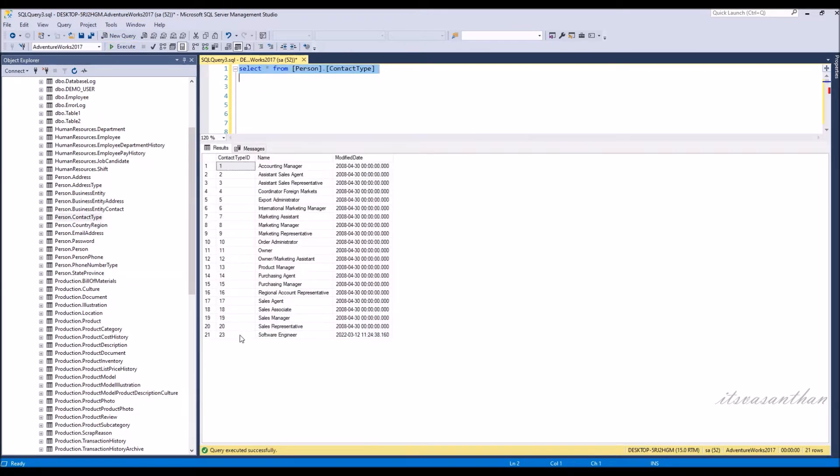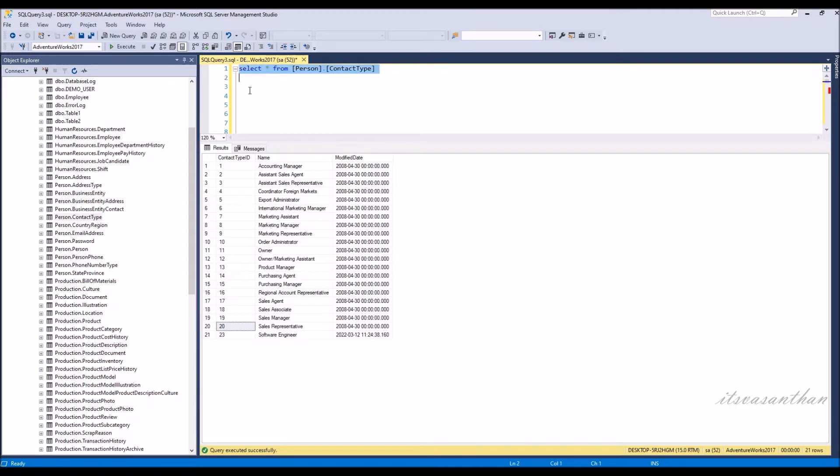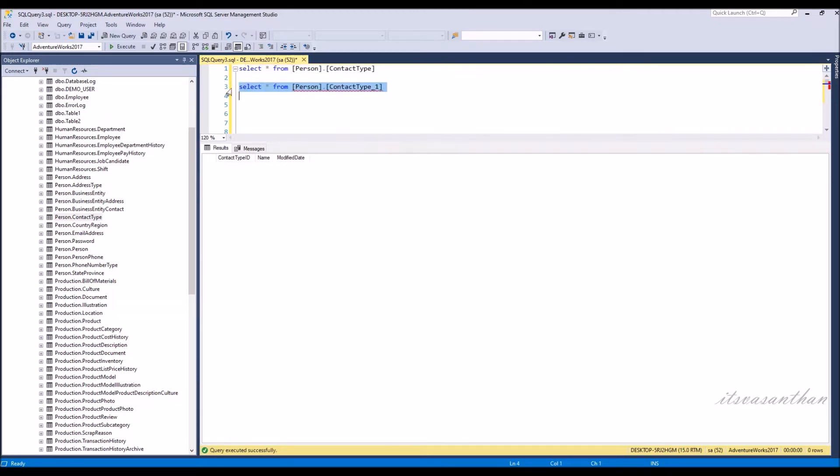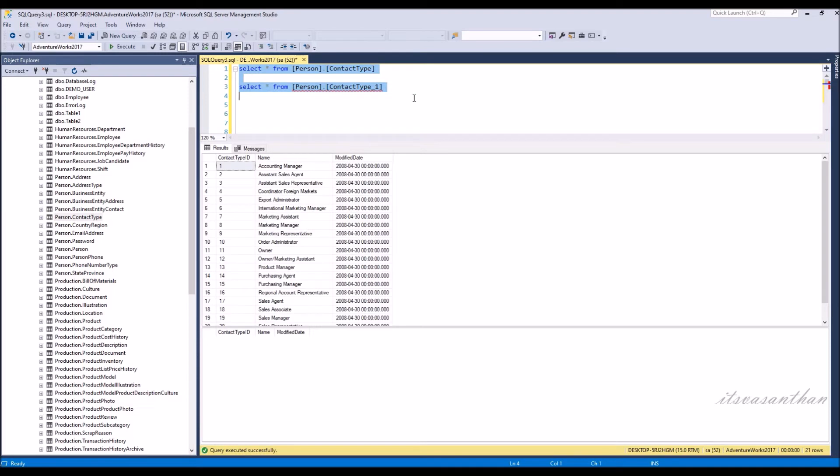The main usage of SET IDENTITY_INSERT ON and OFF: if you want to copy the table record to another table, SET IDENTITY will maintain the same identity values in the newly inserted tables.